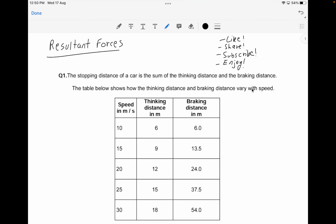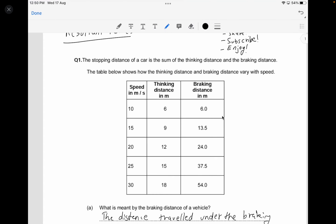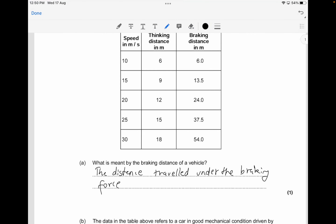Let's begin with the video. The first question is that there's a stopping distance of a car, which is the sum of the thinking distance and the braking distance. The question asks: what is meant by the term braking distance of a vehicle? For one mark, you just need to explain that this is the distance traveled under the braking force.